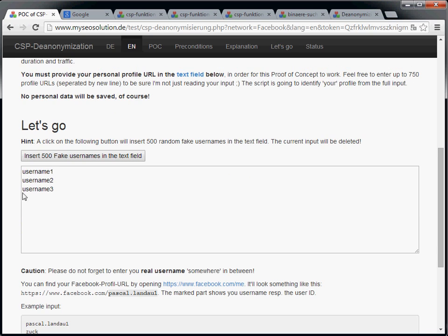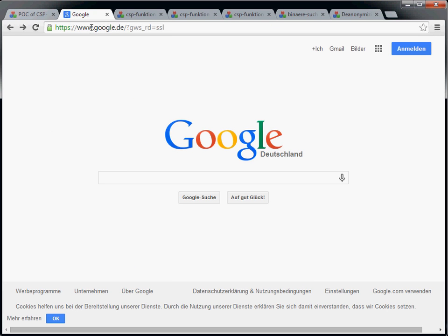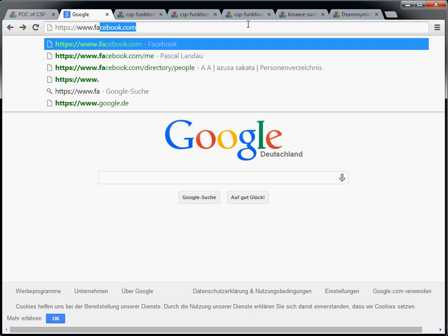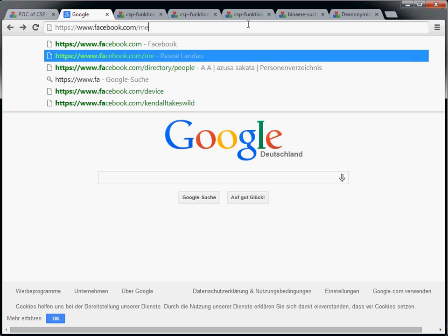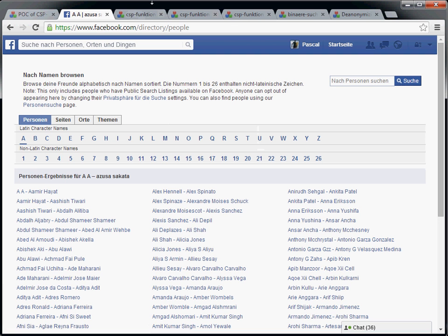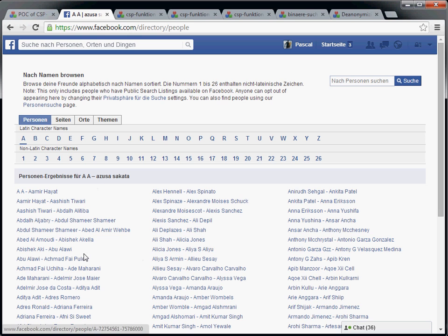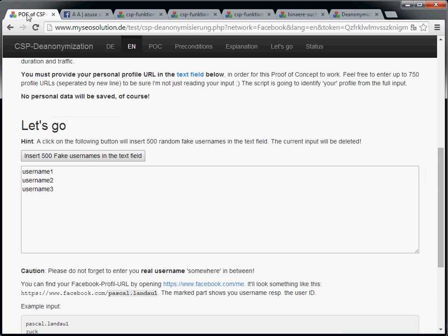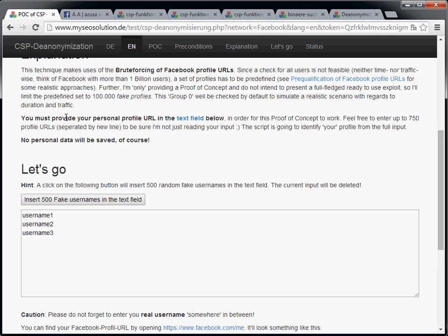Next, we need to provide a list of usernames that we want to check. In a real world scenario, we would go over to facebook.com/directory/people and scrape the complete list of all user profiles. But since the mass scraping of profiles is legally not allowed, I'm not going to do that here.